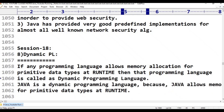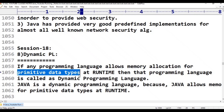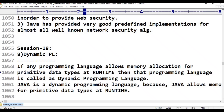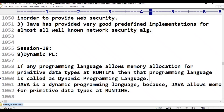If any programming language allows memory allocation for primitive data types at runtime, it is called a dynamic programming language. Primitive data types include Bool, Int, Short, Byte, and Long. Memory allocation for primitive data types at runtime makes it a dynamic programming language.